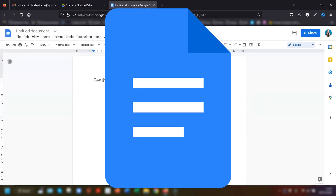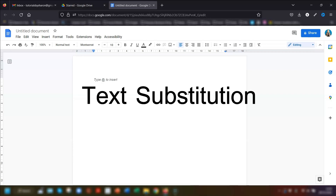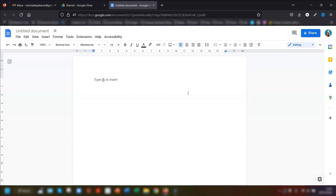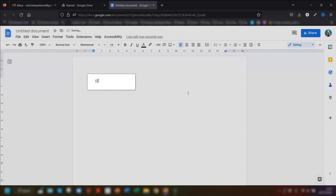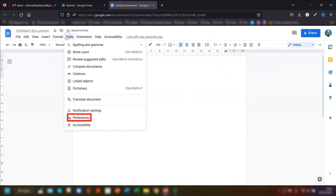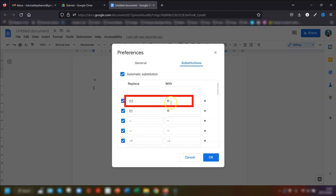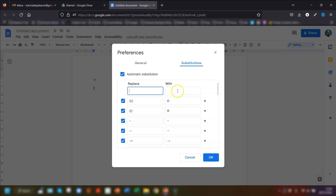Moving on to my next set of tips for Google Docs. This first one will save you heaps of time and it's called text substitution — it substitutes words from a list with other words. For example, when you type the letter C in brackets it automatically changes to the copyright symbol. To access this, click on Tools in the menu, go down to Preferences, then go to the Substitutions tab and you'll see a list of substitutions Google has applied, including the copyright symbol example.